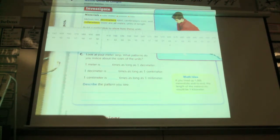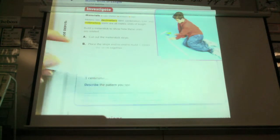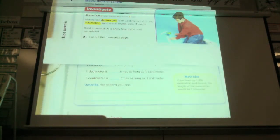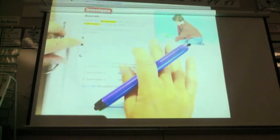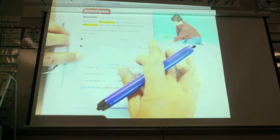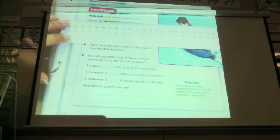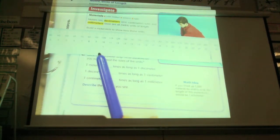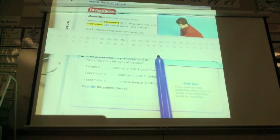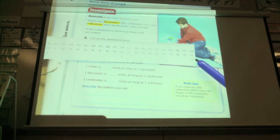Look at your meter strip. What patterns do you notice about the size of the unit? One meter, which was this whole thing — how many times long is one decimeter? This is a decimeter right here. So how many times a decimeter do you think it is? What do you think, Benny? Ten. Ten times a decimeter. By looking at this, here's one decimeter, here's two, here's three, and if we go all the way to the end, we see that it's ten decimeters.